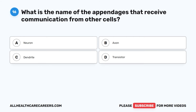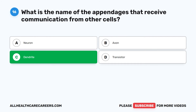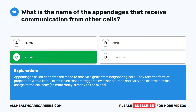The correct answer is C. Dendrite. Appendages called dendrites are made to receive signals from neighboring cells. They take the form of projections with a tree-like structure that are triggered by other neurons and carry the electrochemical charge to the cell body or, more rarely, directly to the axons.